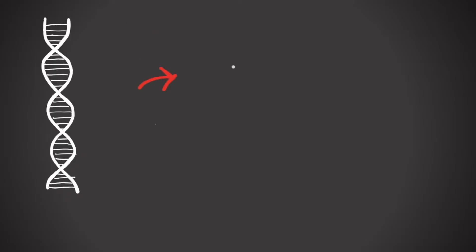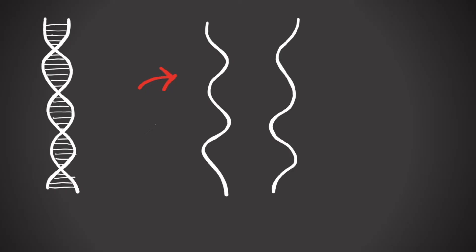But in reality, DNA is more like two ropes or strands twisted together, and these strands can be separated. A single strand of DNA without a partner is, unsurprisingly, called single-stranded DNA.